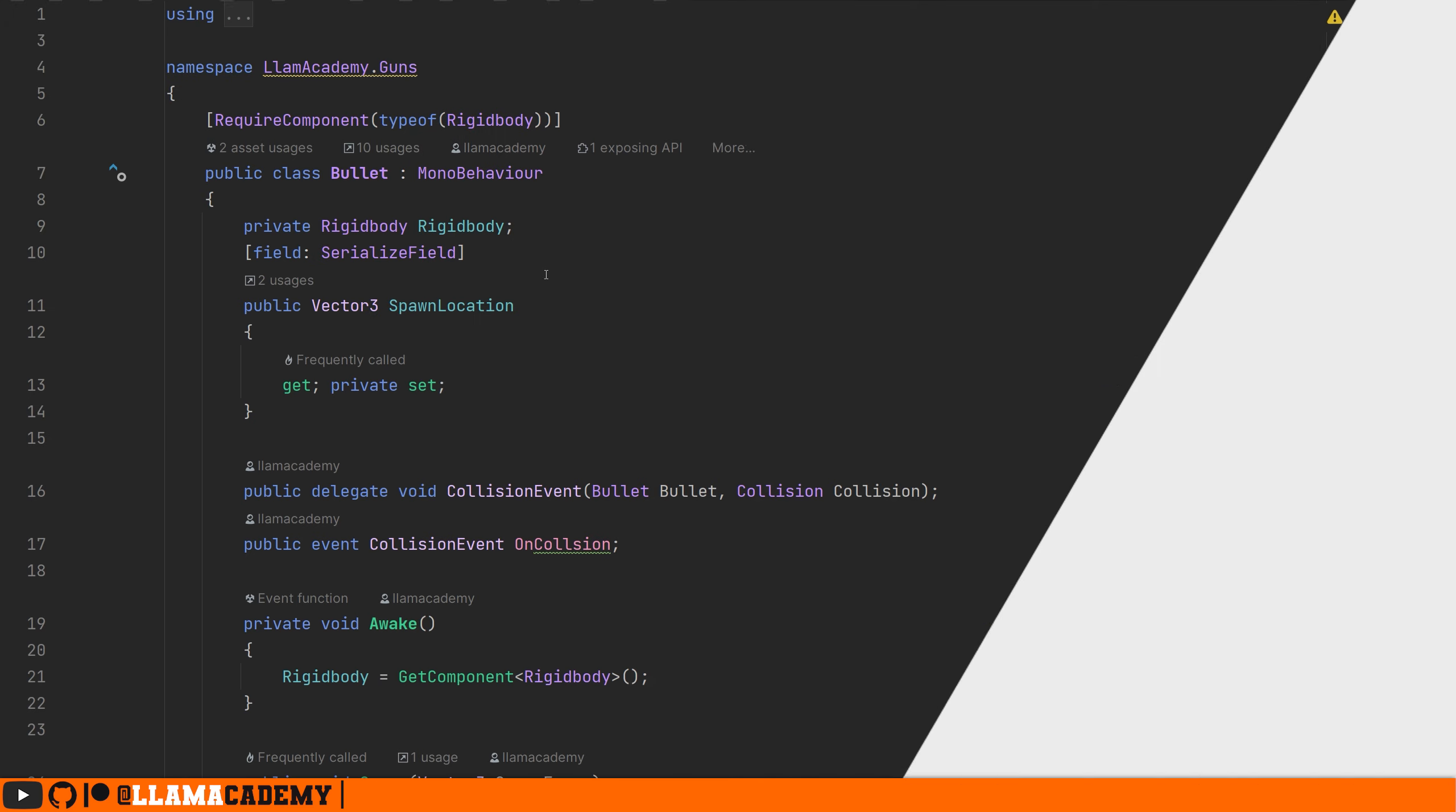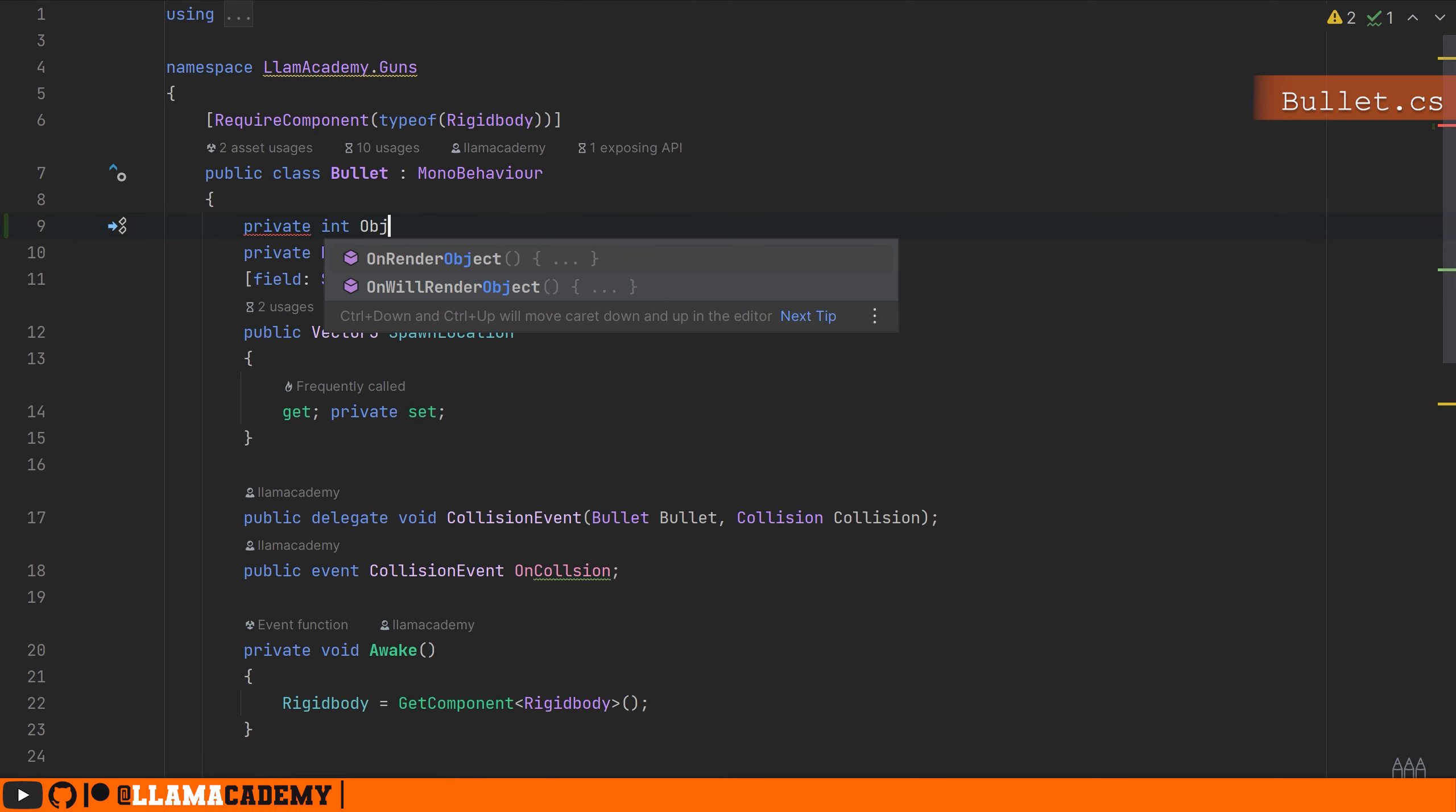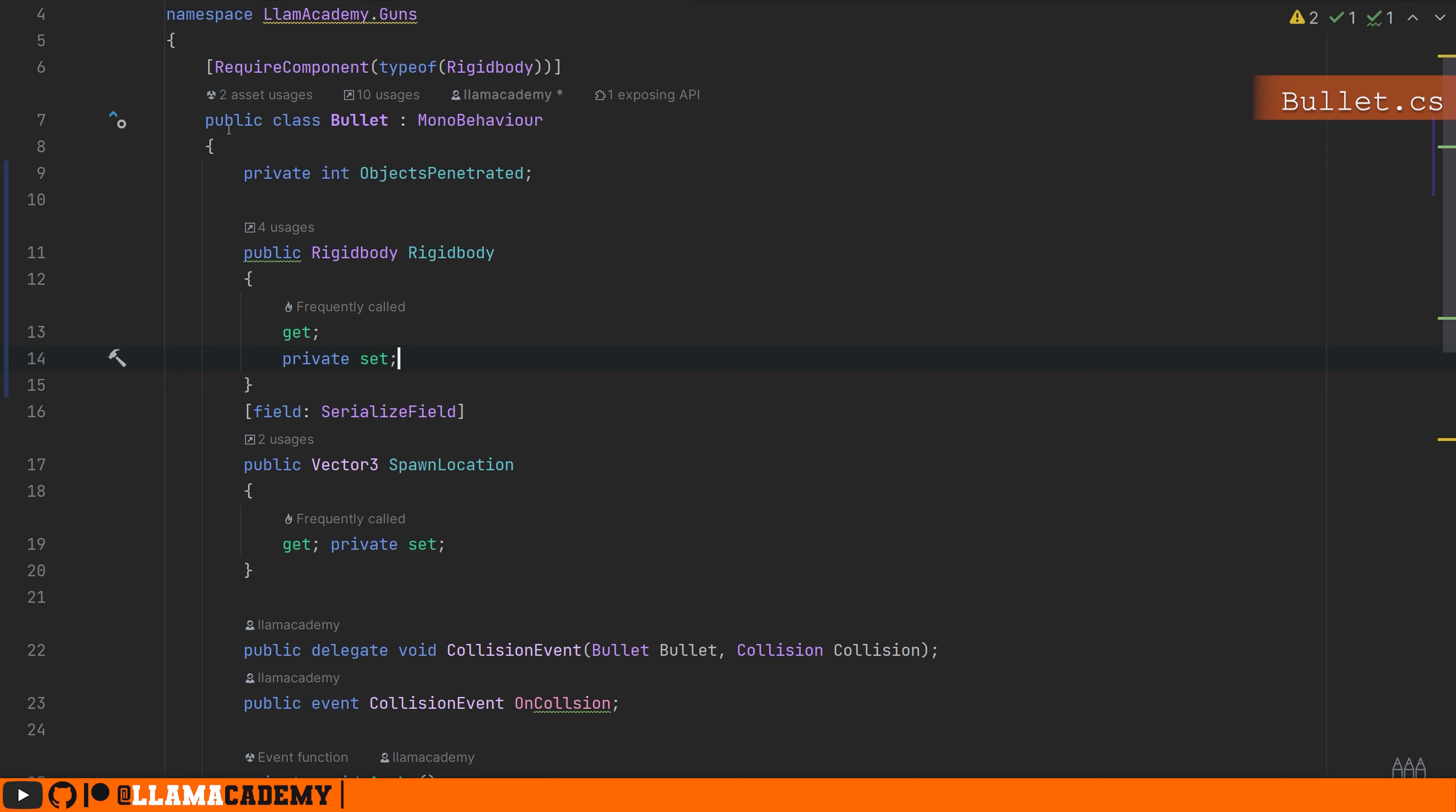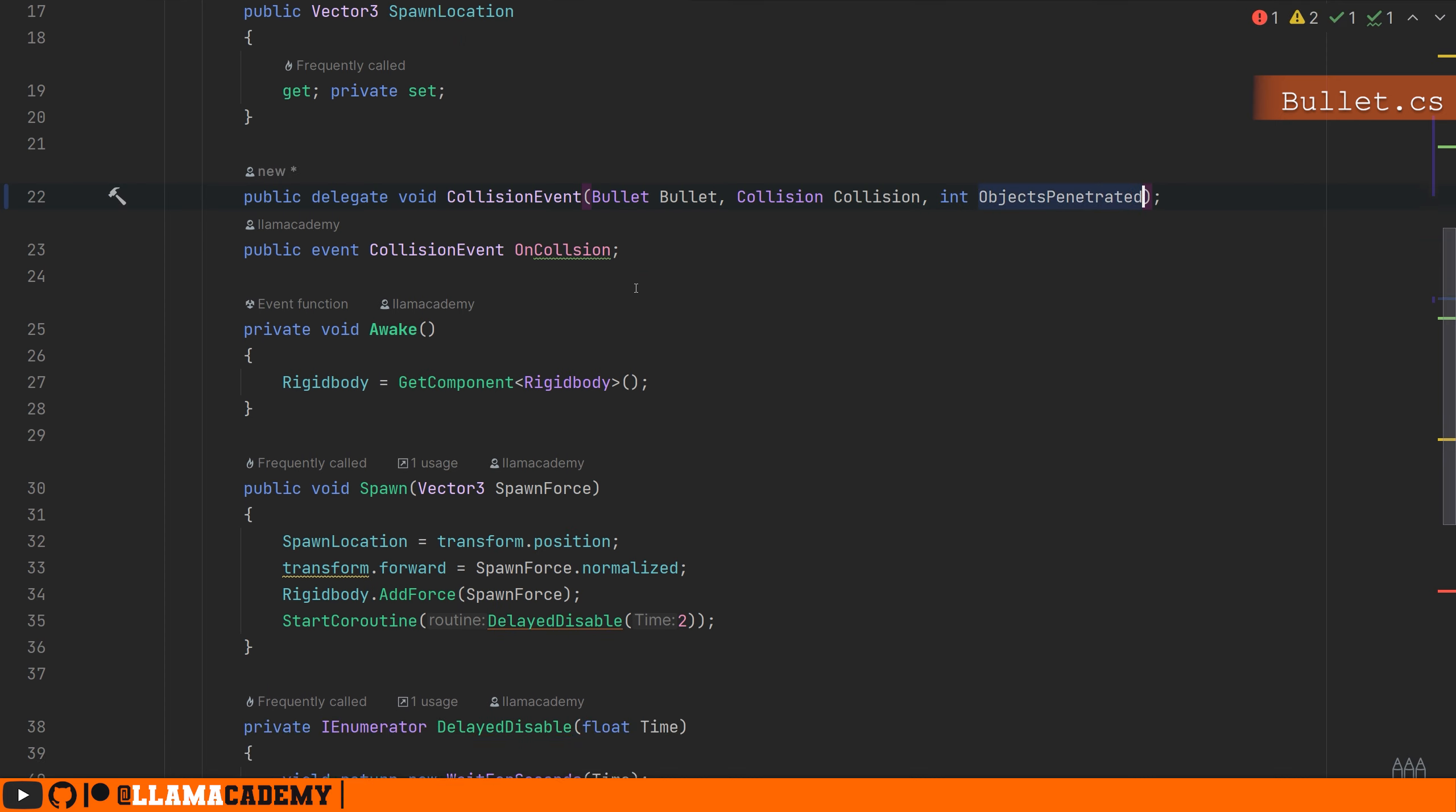Over in our bullet, there's a couple of things I think we're going to need to do. First is to track how many objects we've penetrated. The second is I think we're going to need to manipulate the rigid body a little bit. So I'm going to have a public get and a private set on that. This may not be the best approach. We'll see. Our collision event will accept how many objects we've penetrated.